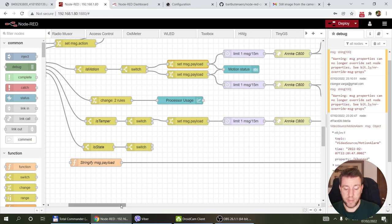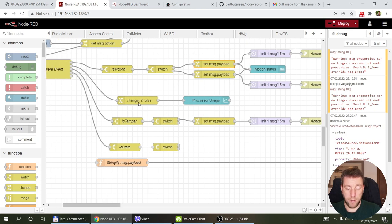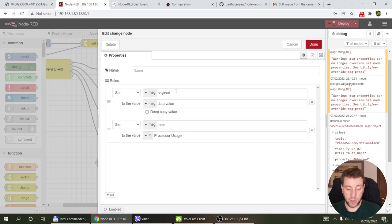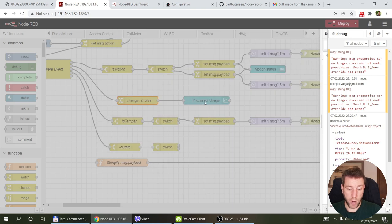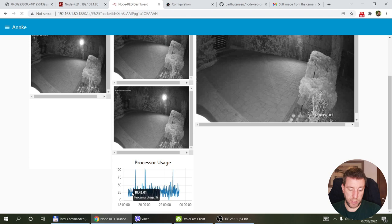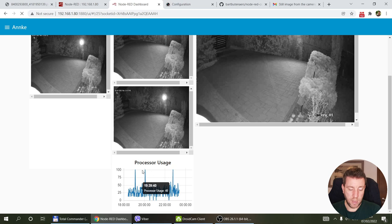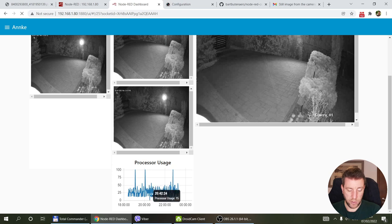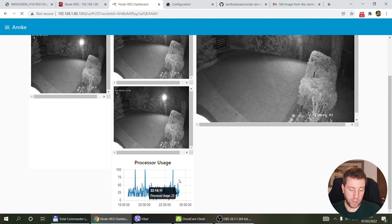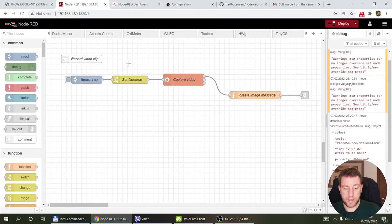For tamper detection, the flow similarly captures and sends an image. The second output from the main switch node handles processor usage — I format that data into a payload sent to a UI chart displayed on the dashboard. The processor usage typically hovers around 13%, with peaks up to 40%, and occasional spikes to 100% that might be internal maintenance tasks.